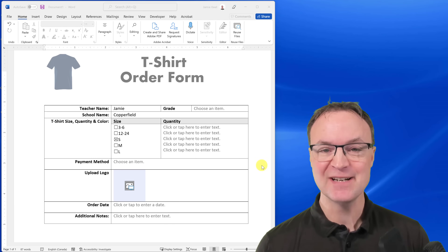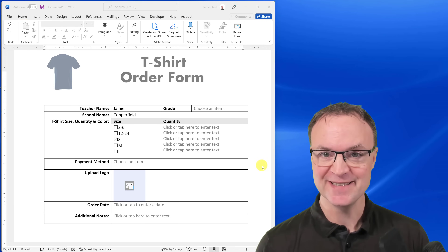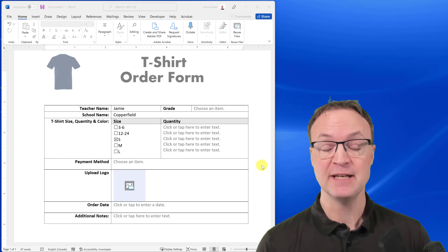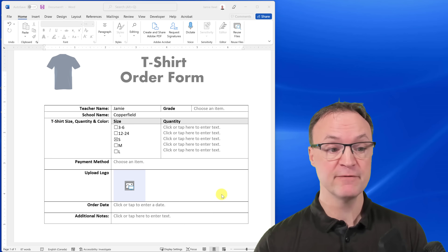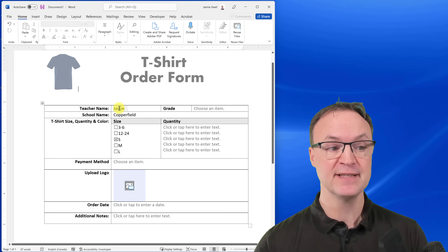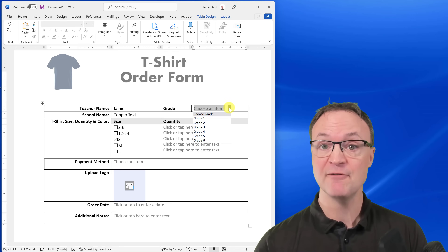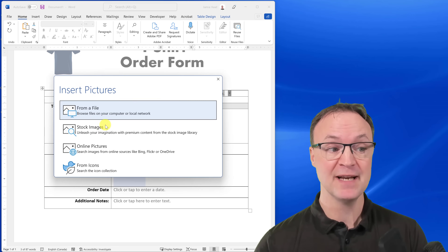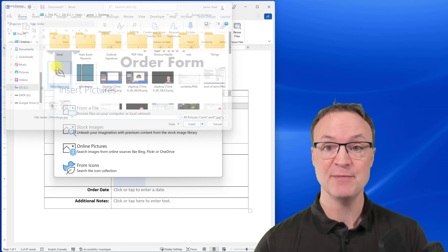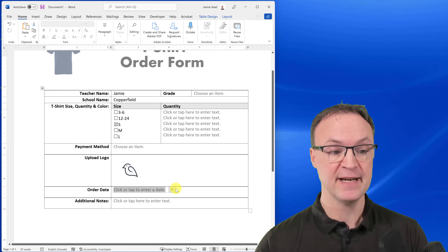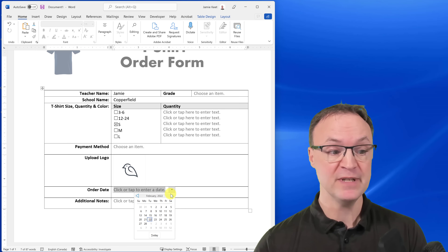Hi there, Jamie here at Teachers Tech. Today I want to show you how you can make a fillable form in Microsoft Word. You can create a form where you can enter text, have drop-downs, check boxes, and even a place to upload an image or a calendar for an order date.